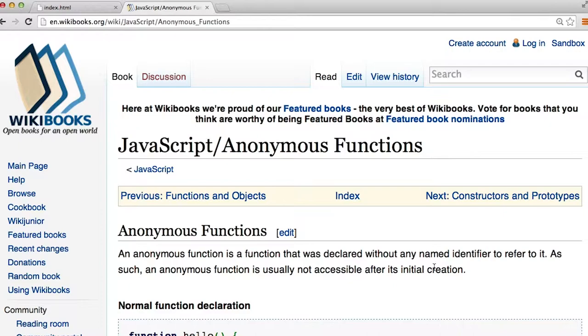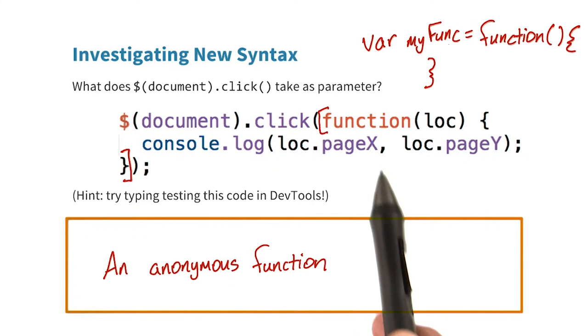So it looks like document.click is taking an anonymous function as a parameter. You'll find anonymous functions all over the place in JavaScript. So I encourage you to check out the resources in the instructor notes to learn more about them.